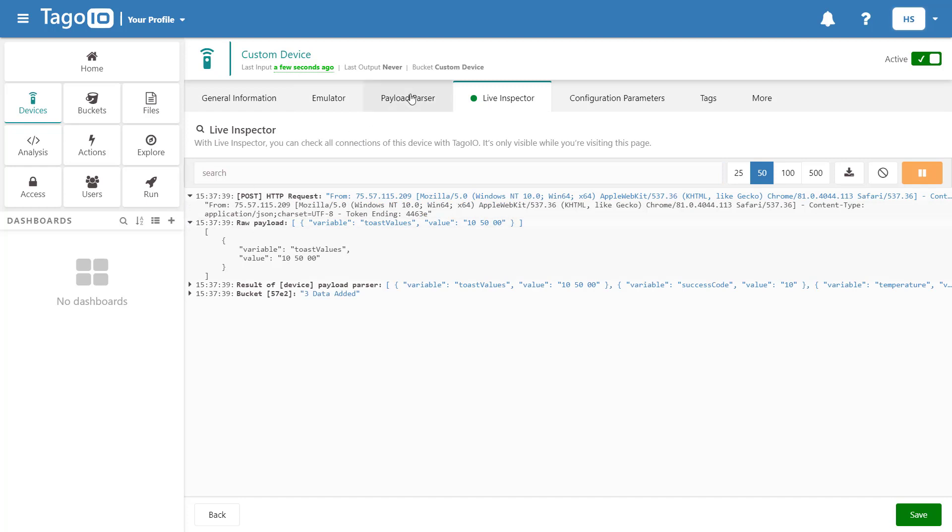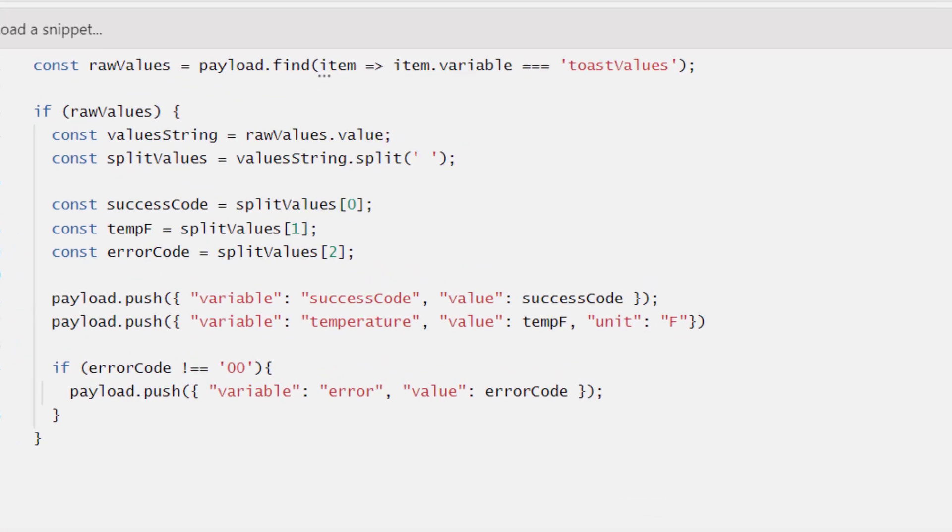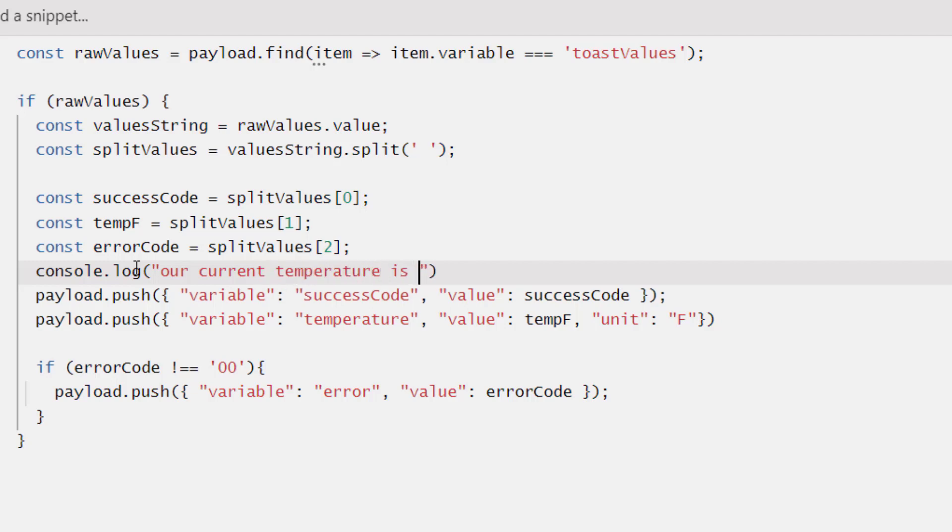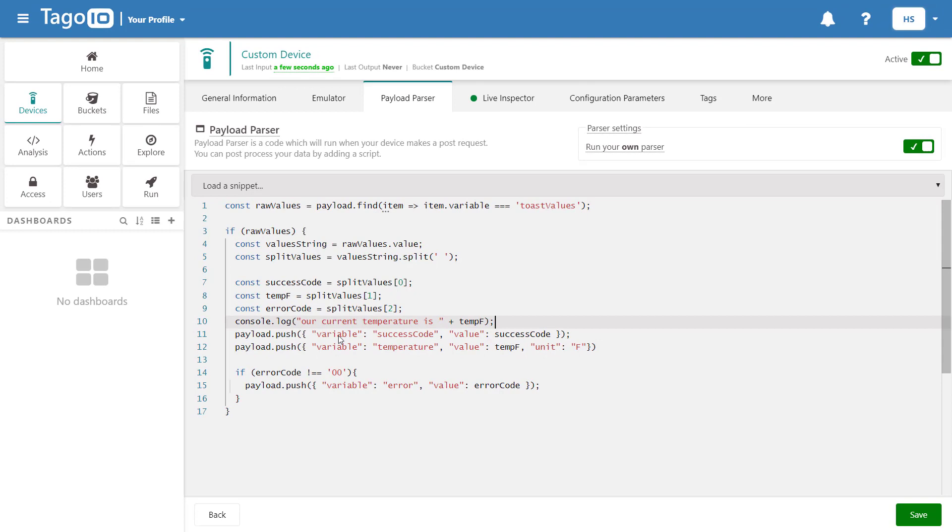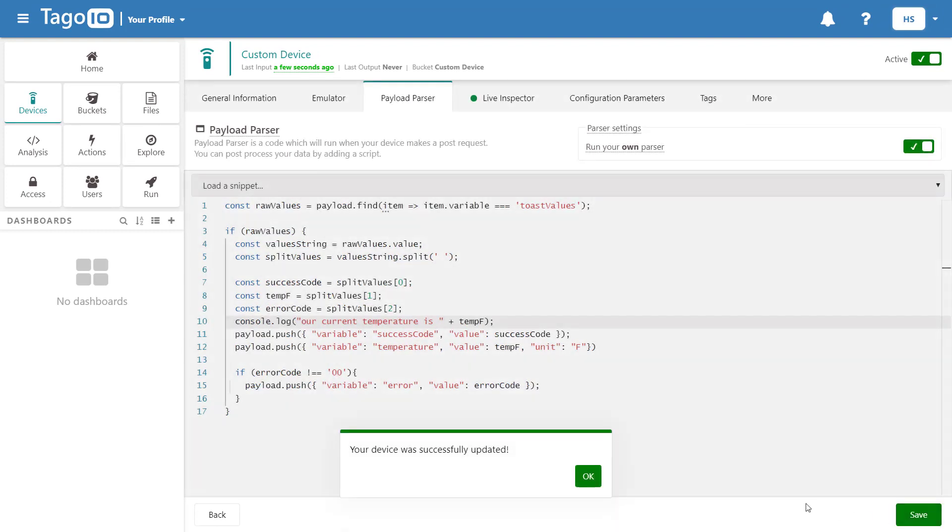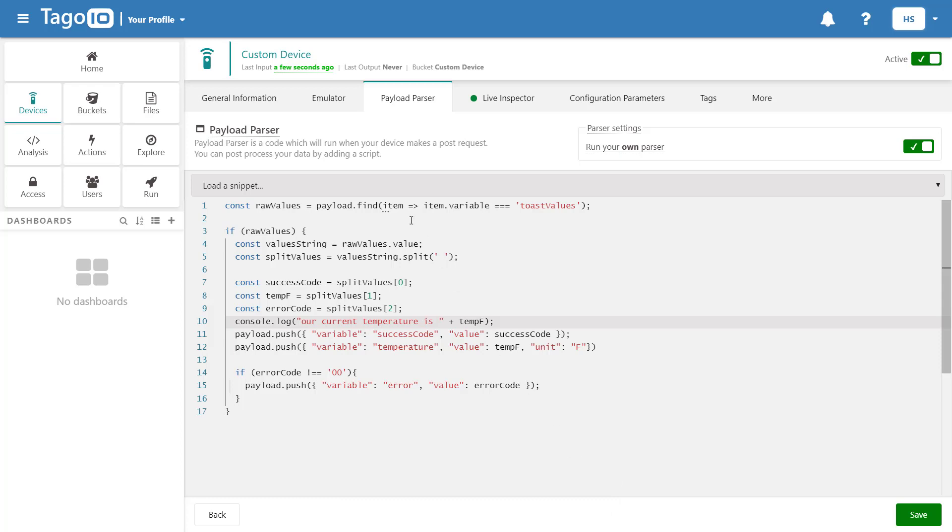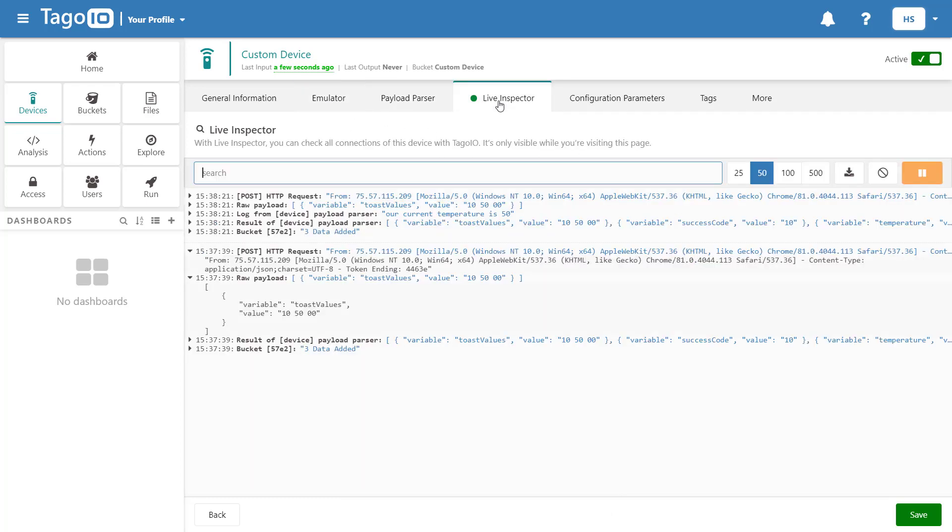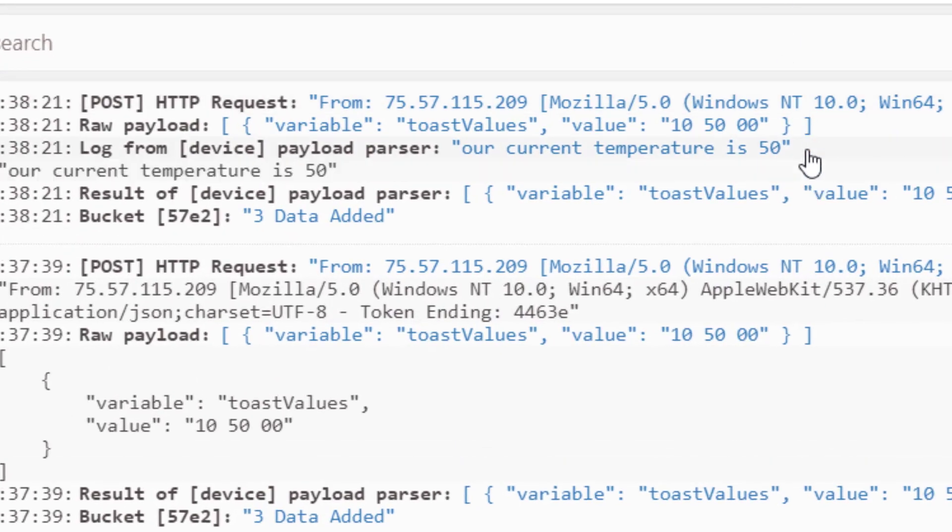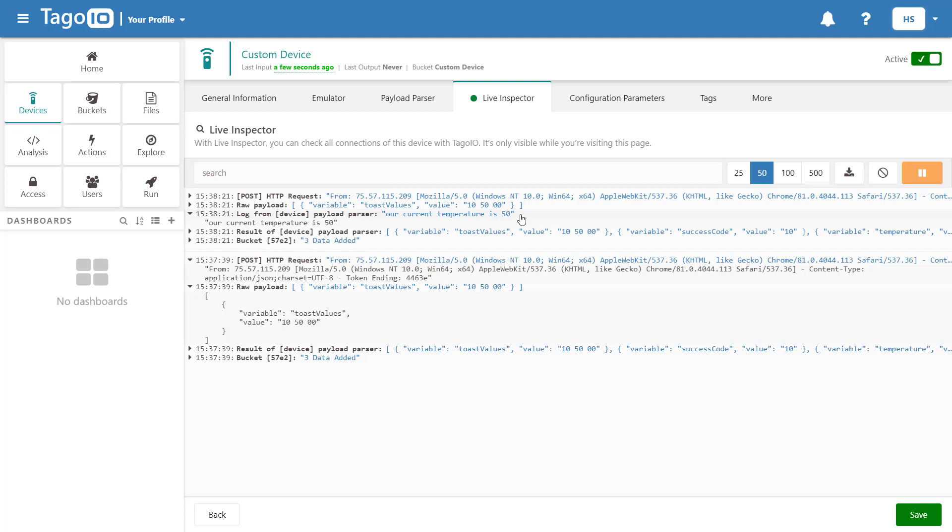One thing we can use to debug our parser script is console.log. So here we can say console.log and then add a string and add one of our variables. In this case we'll use tempf and the value of that should be 50.